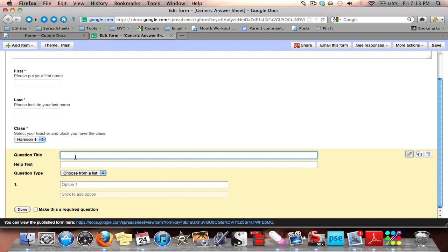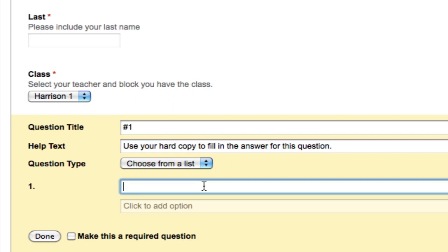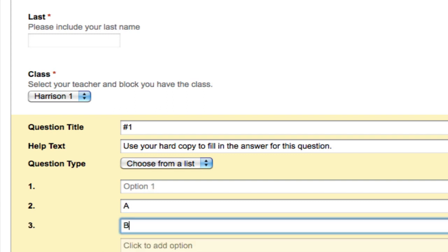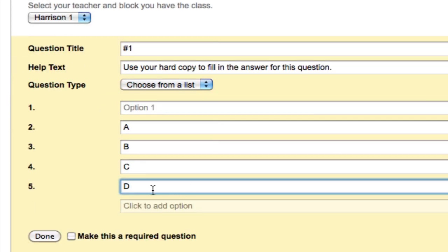I'm going to put down Number One as the question title. In the help text I'll put: use your hard copy to fill in the answer for this question. We use these particularly on our predictive assessments, which are all multiple choice. I leave the first option blank — by leaving it blank, students can see they still need to choose something. Then I add options A, B, C, D, and however many more are needed.